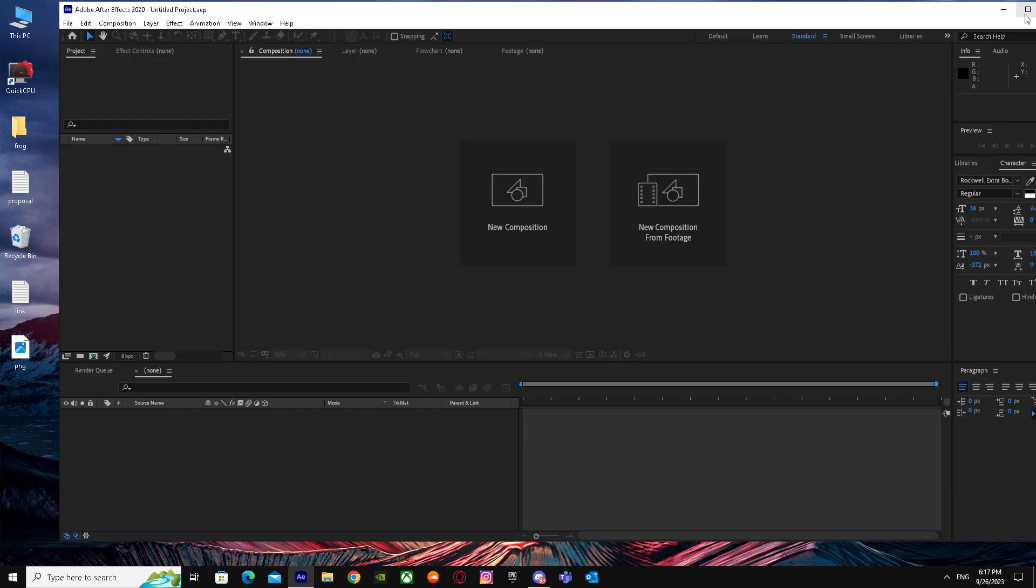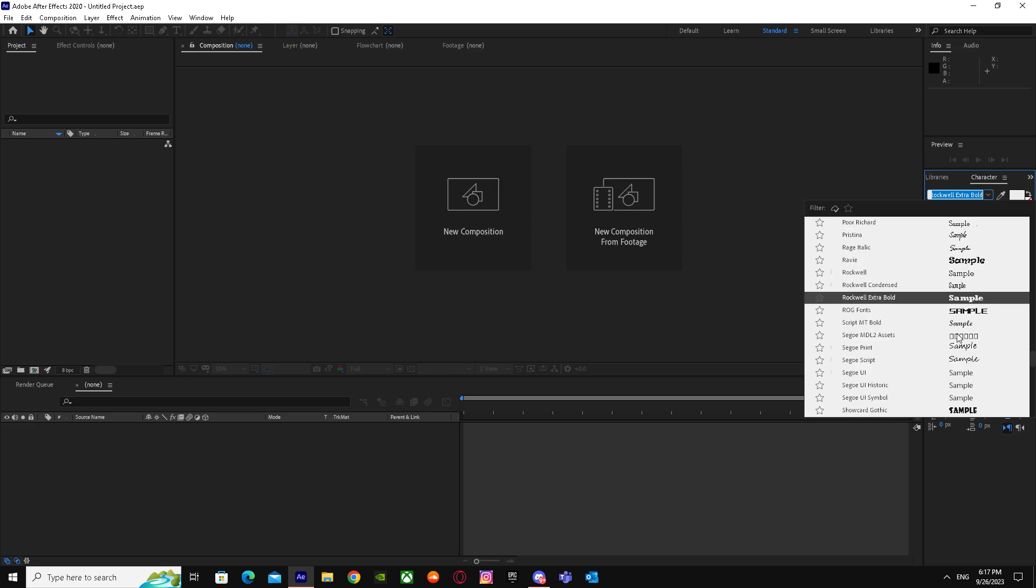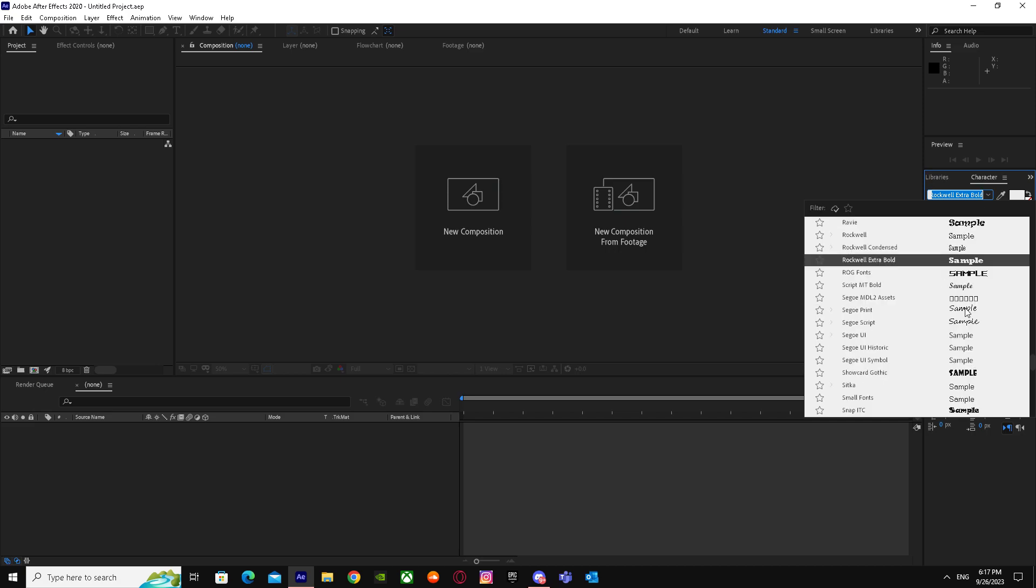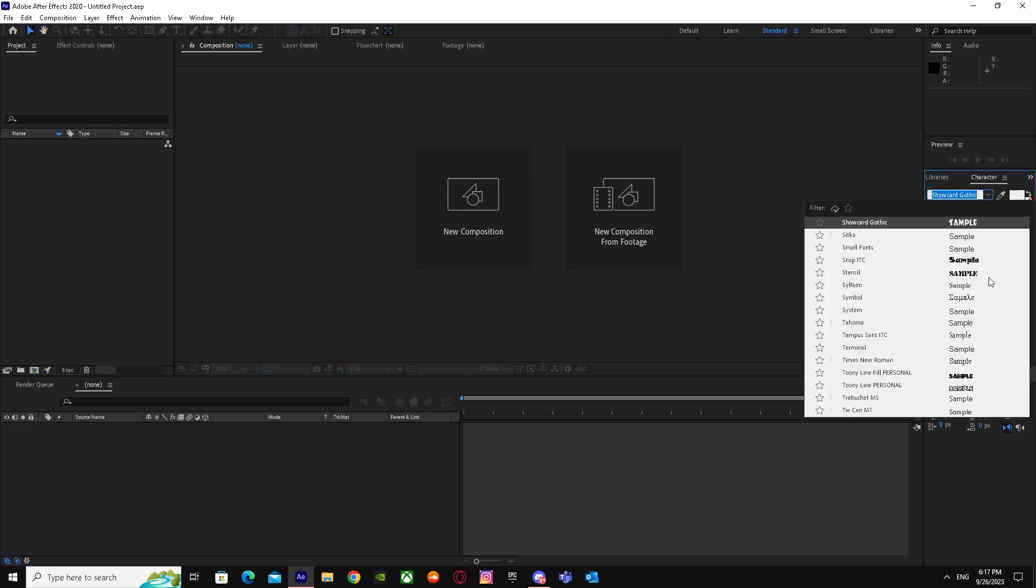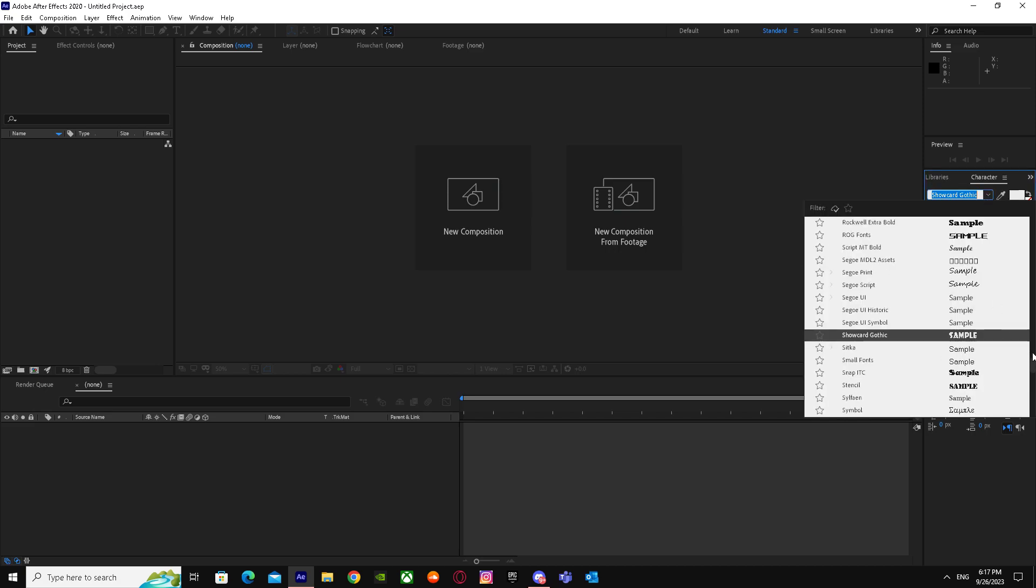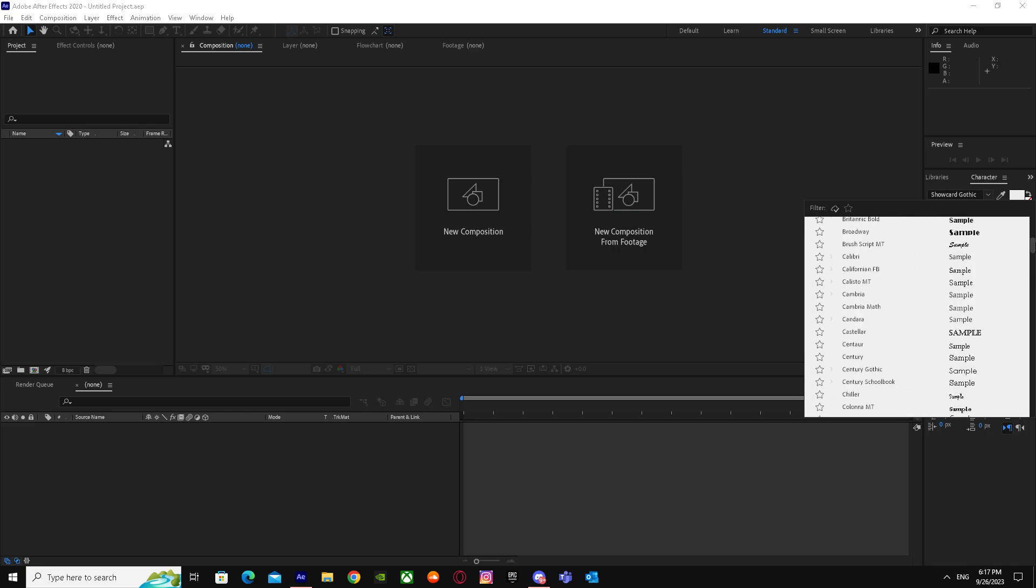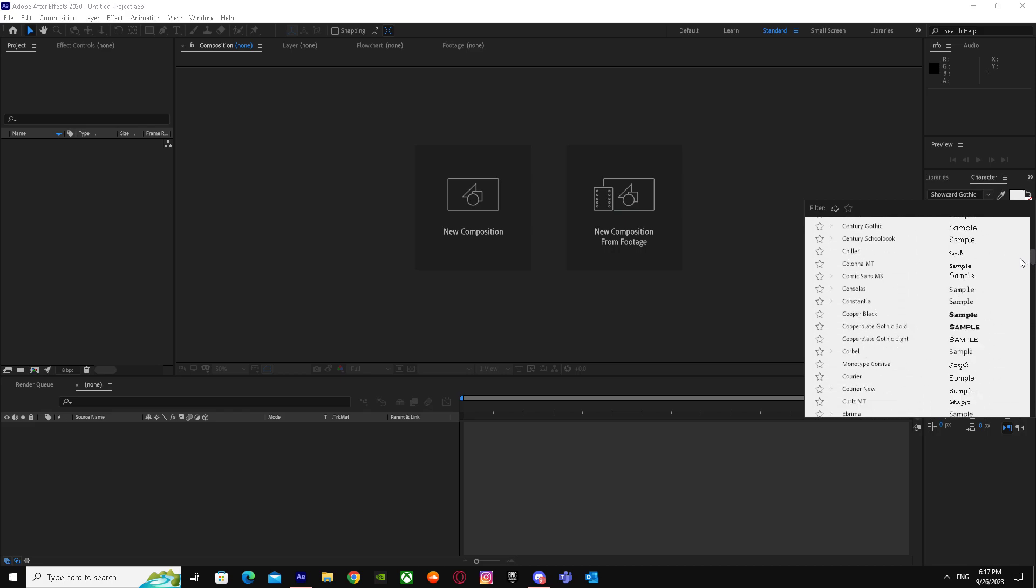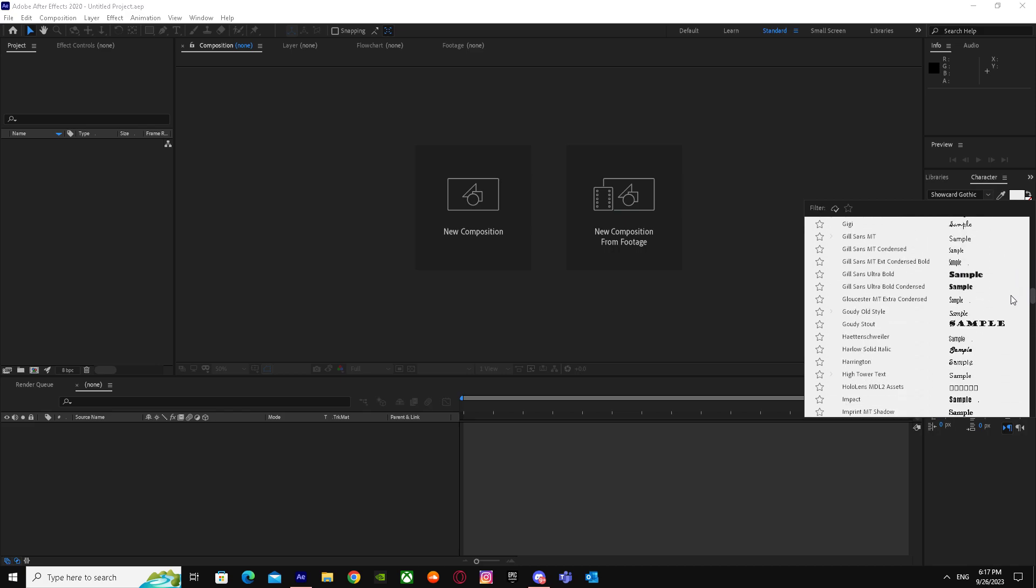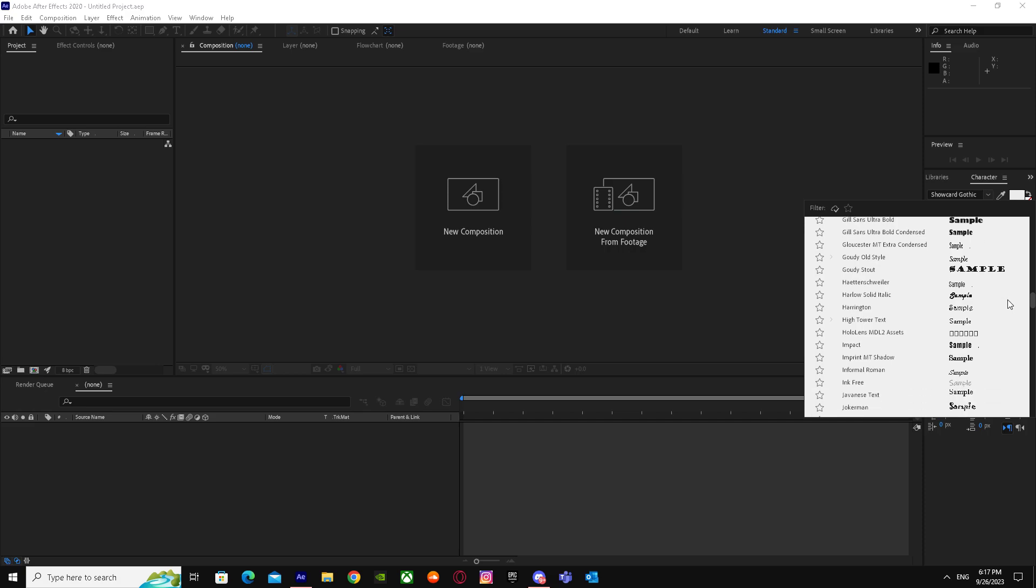We're here. Let me show you the fonts. As you can see, the cartoonic fonts and every other font that we installed. That's basically it on how you can import fonts in After Effects. I hope I helped you guys out. Peace.